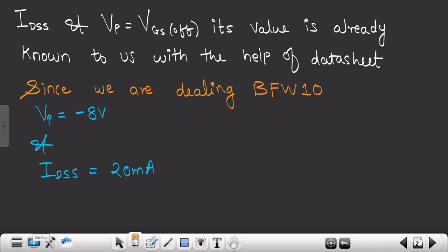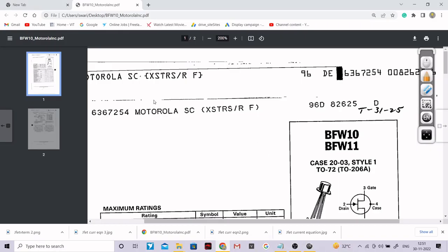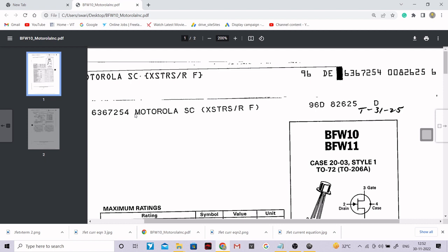We are going to study the datasheet of JFET, but not in full detail — we just need to analyze those two parameters. This is the datasheet for model number BFW10, and it also includes specifications for BFW11. You can get this PDF easily by Googling 'datasheet BFW10'. There are lots of companies manufacturing this JFET. The BFW10 I have here is from Philips, but the specifications remain the same regardless of manufacturer.